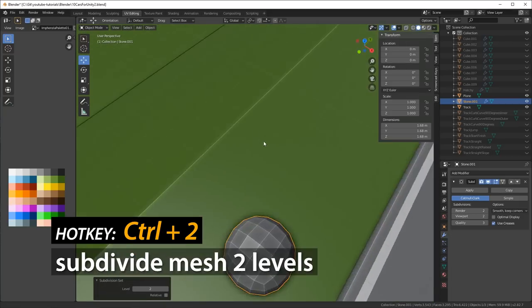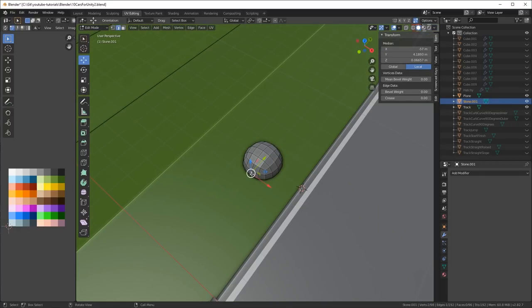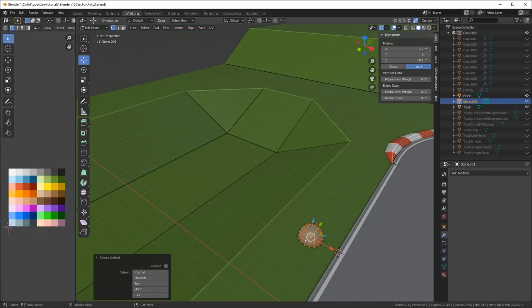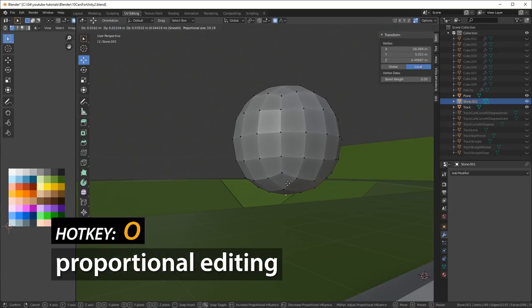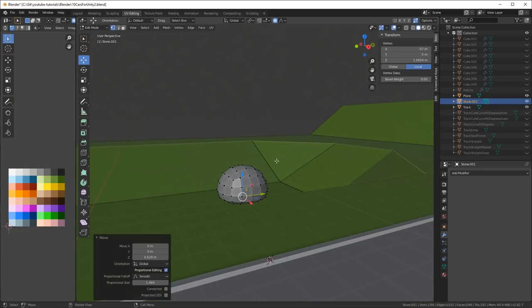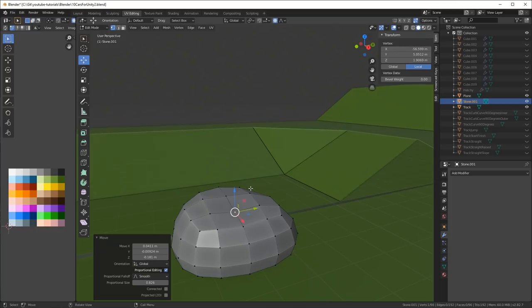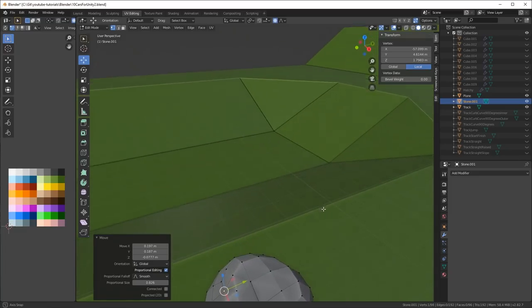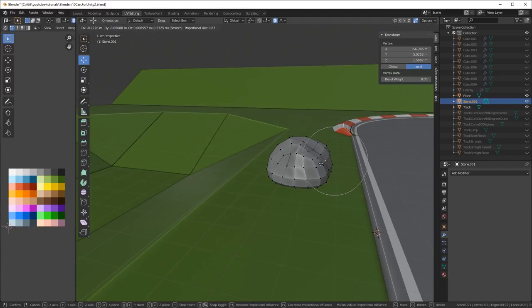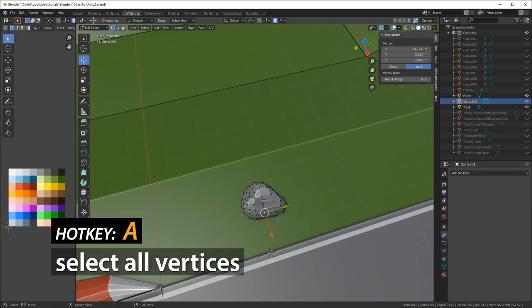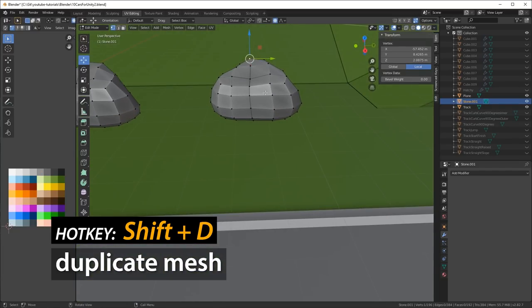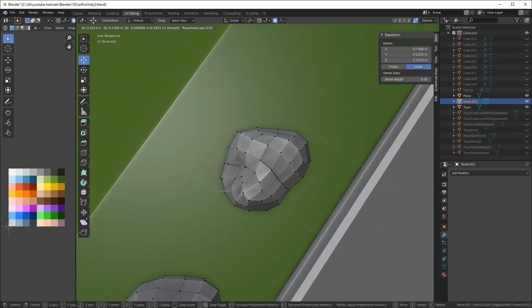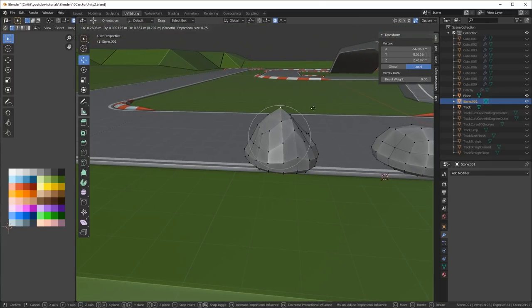I pressed Ctrl 2 to subdivide the mesh into two levels to create this stone and then I just select a few vertices and I switch into proportional editing. You can hit O on your keyboard and that will enable proportional editing so you can just start moving some objects. Use the mouse wheel to scroll it down or up depending on what you need. Then you can just shape the stone a little bit. I like to have a flat bottom so they can rest nicely on the ground as well. Then you can hit A to select all the vertices and press Shift D to duplicate the mesh.